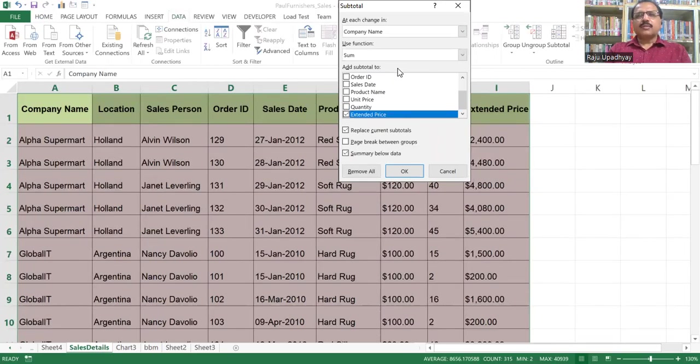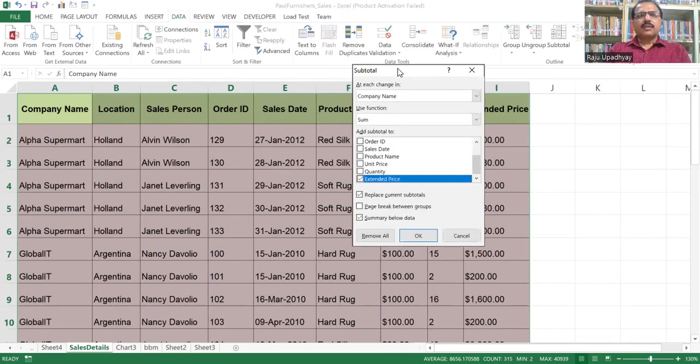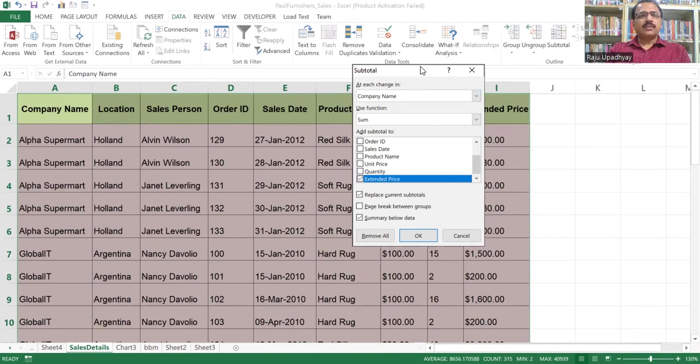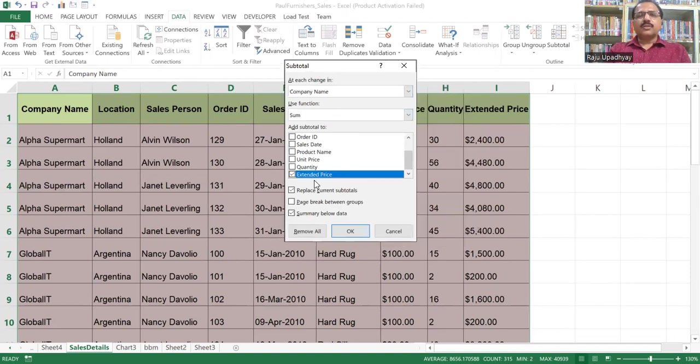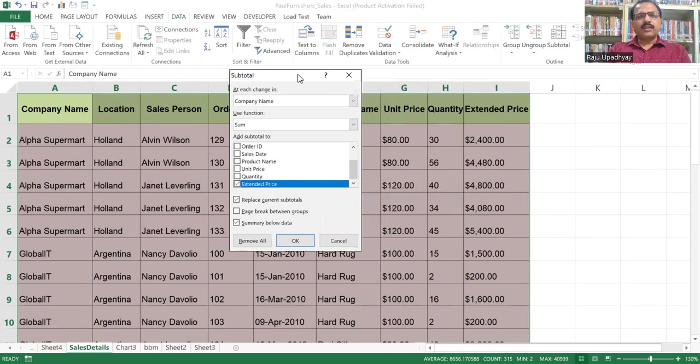Within the subtotal window, we have to specify the column name on which you want to get the subtotal. So on the basis of company name, I want to get the subtotal. And subtotal will happen on what column - that column is the extended price, which is a multiplication of unit price and quantity. We will get the summary below data, which means this is going to generate your grand total.